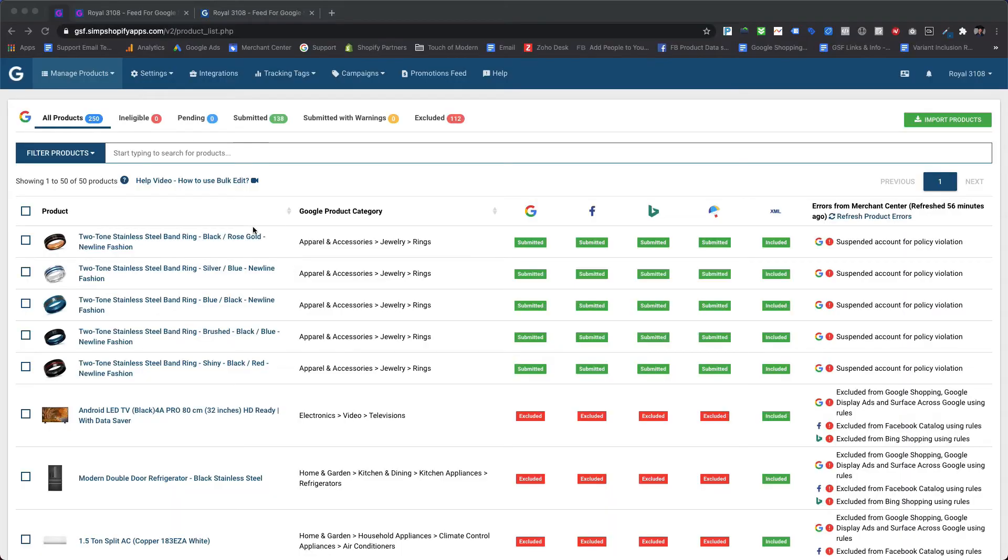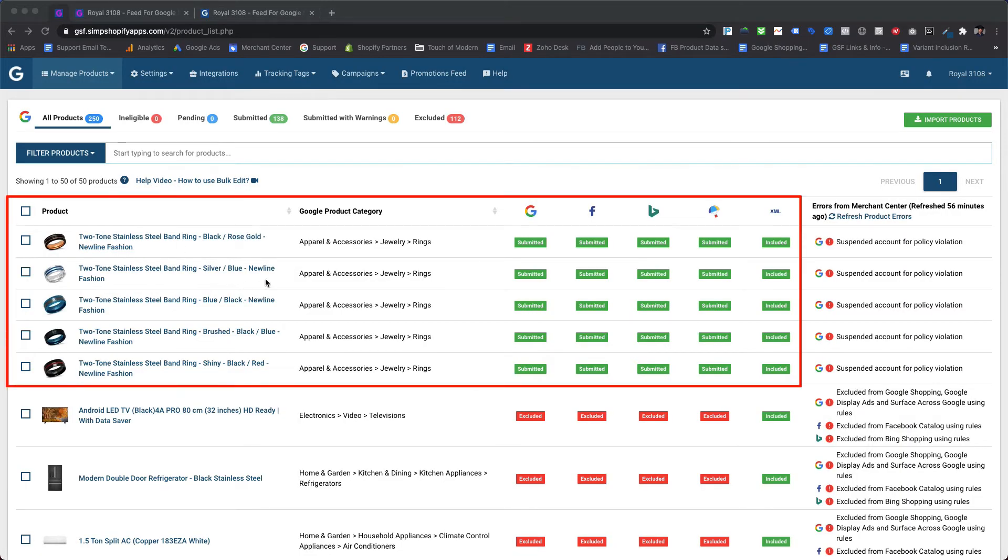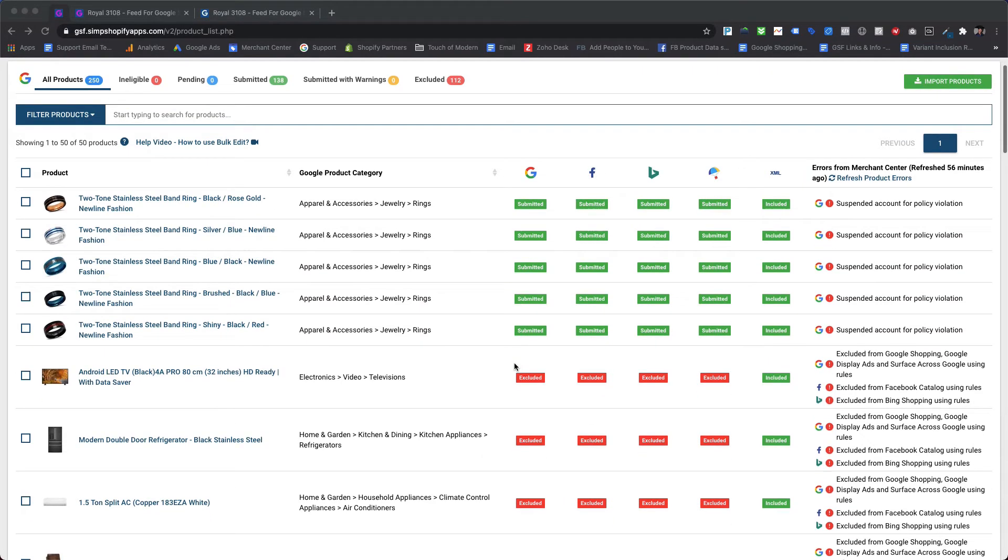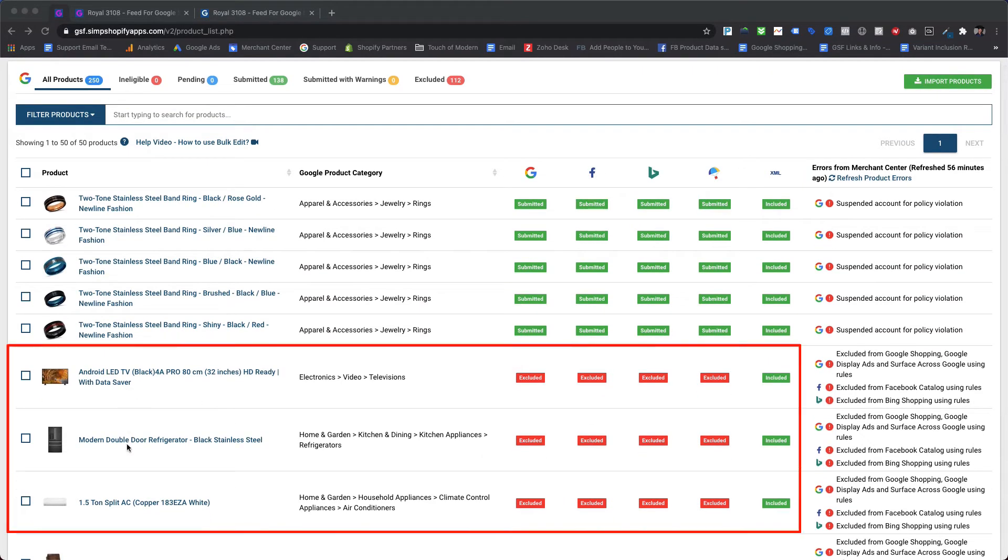After saving the rule as draft and applying it, our app will submit the updated feed to respective marketing platforms. As we can see here, the first five products are still showing submitted status as they contain 'newline fashion' in their respective product titles, while the rest of all the other products which do not contain 'newline fashion' in their titles are excluded using automated rules.